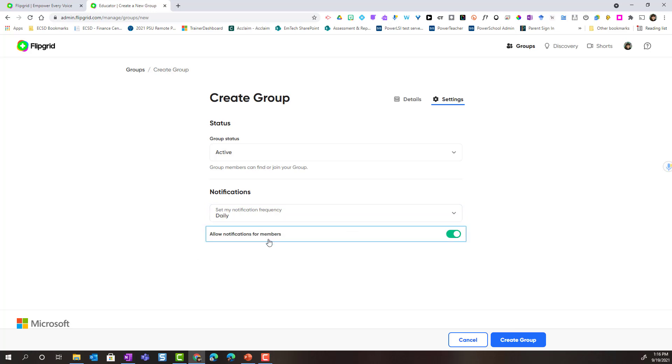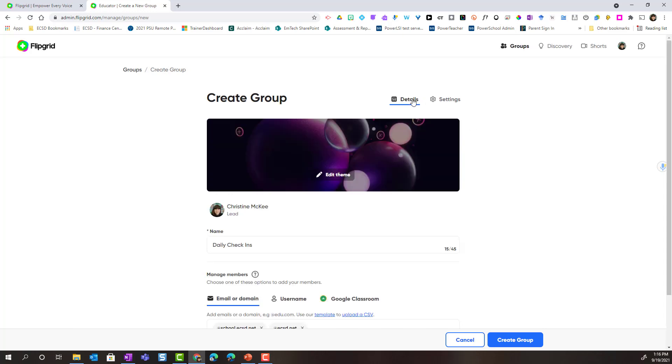Also, do you want to allow notifications for members? You can turn this off if you don't want students to receive notifications. Alright, once you've edited the settings and the details of your group, go ahead and click create group.